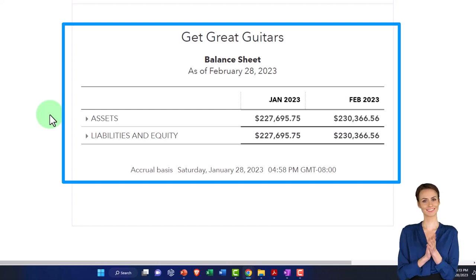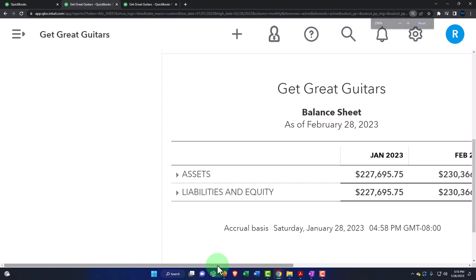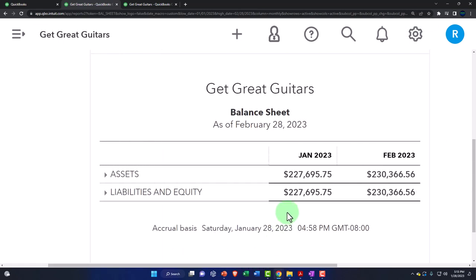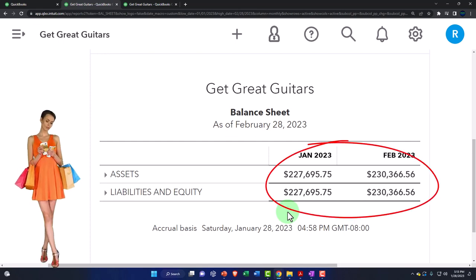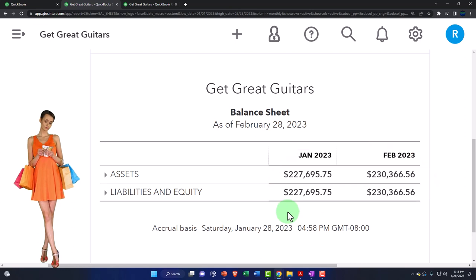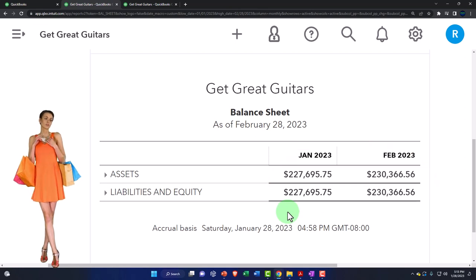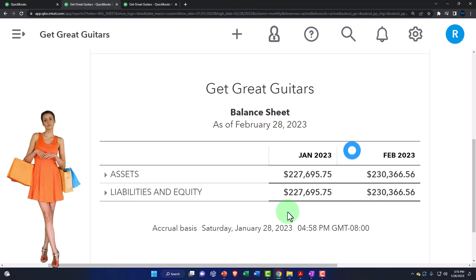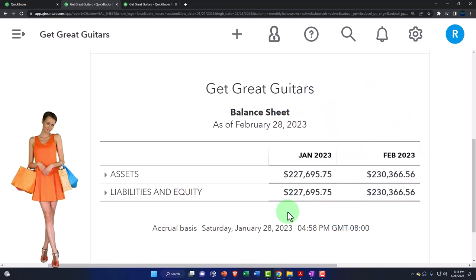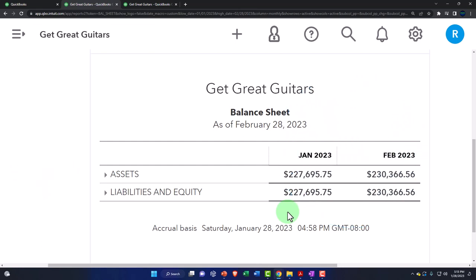Just using accounting software like QuickBooks, which forces that balance to take place, is a huge internal control — even though many times new users find it tedious, asking why QuickBooks won't do what they want. Oftentimes, it's because QuickBooks is trying not to let you do something that will put it out of balance. And so that's huge.